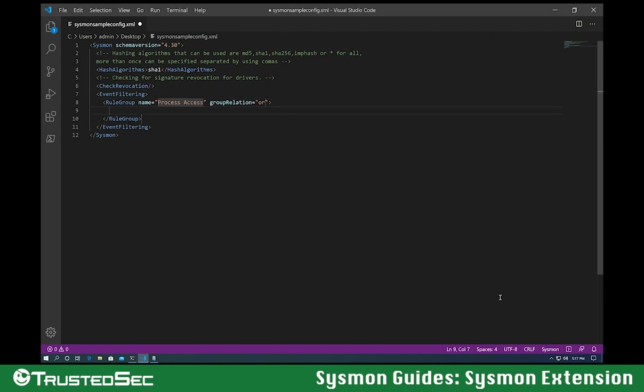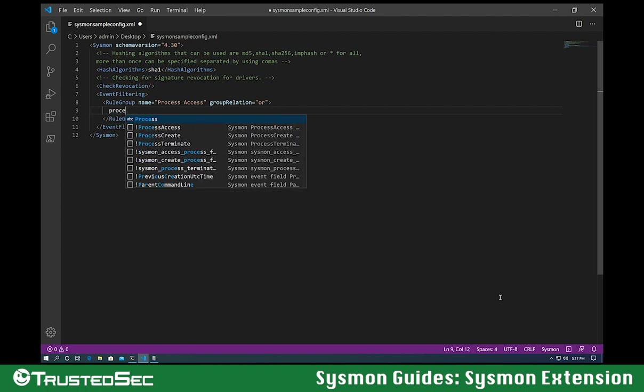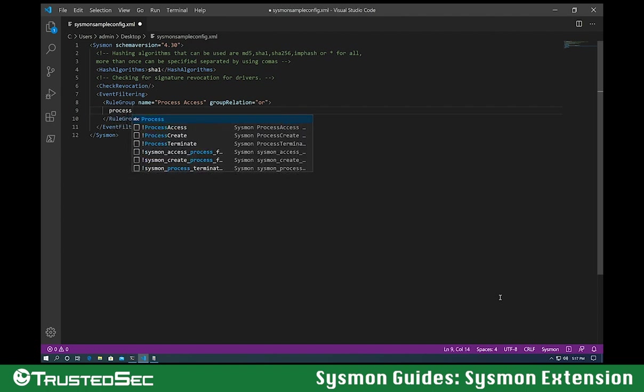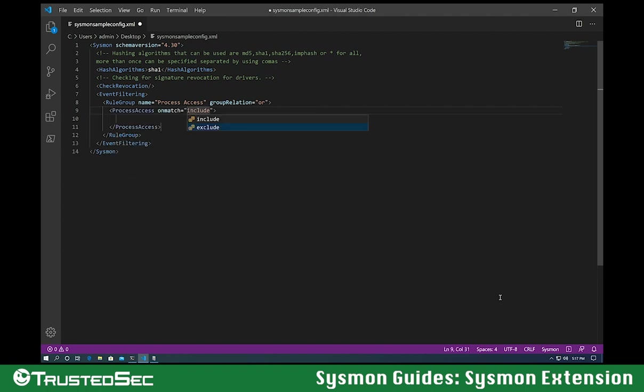Now let's create the include rule for the LSASS filter that we're going to do. So let's do process access. This is going to be an include.